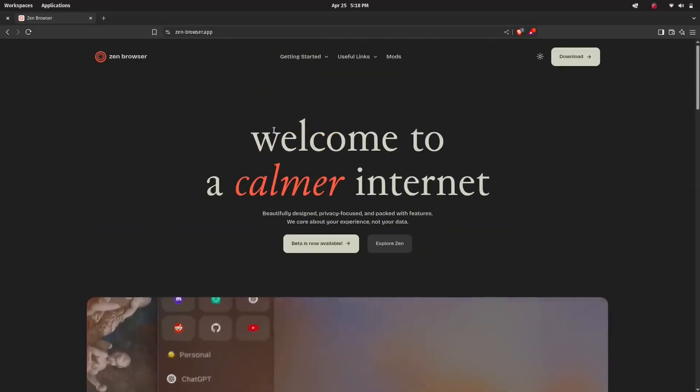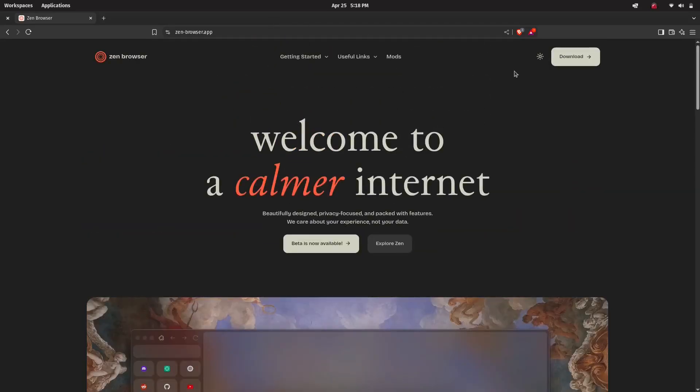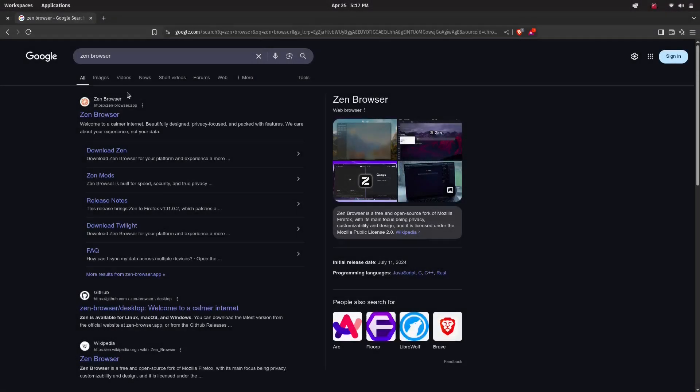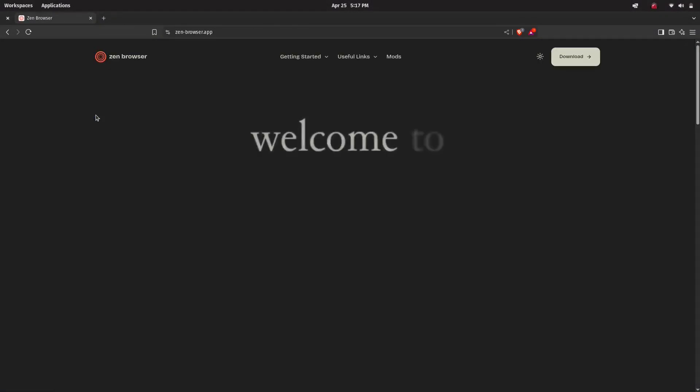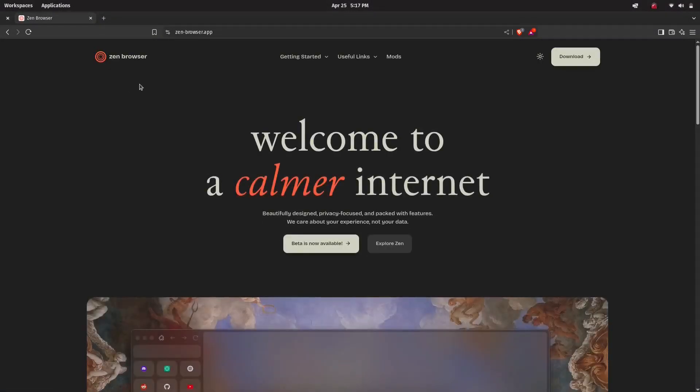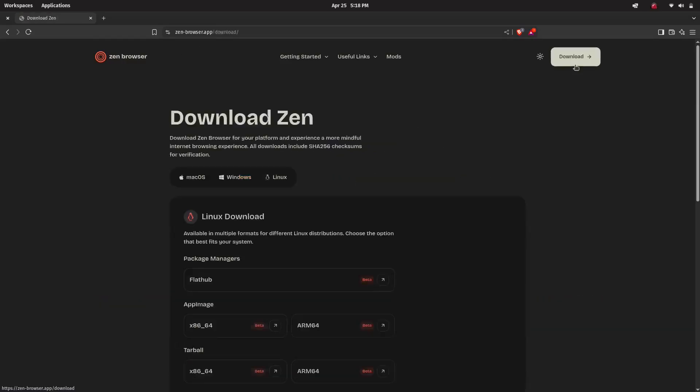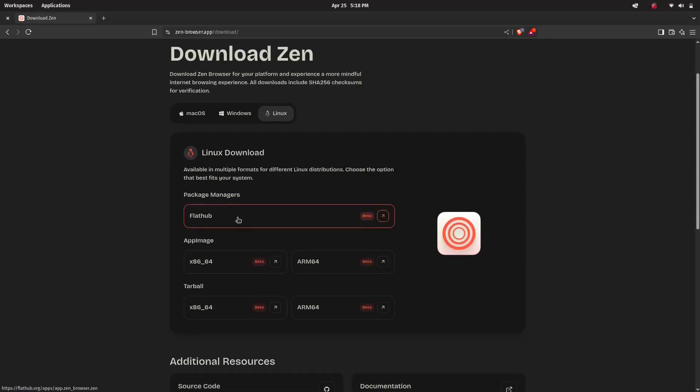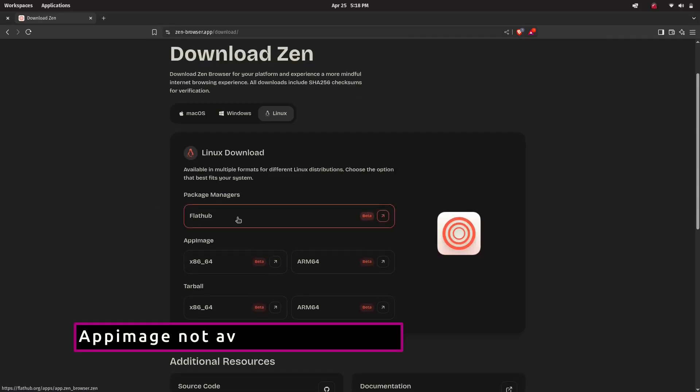Okay, let's get started. First, open your browser and go to zenbrowser.app. Click on the download button at the top. Under the Linux section, you'll see different download options: Flatpak, AppImage, and Tarball.